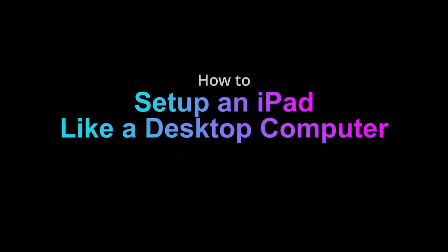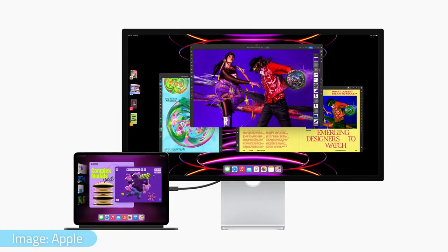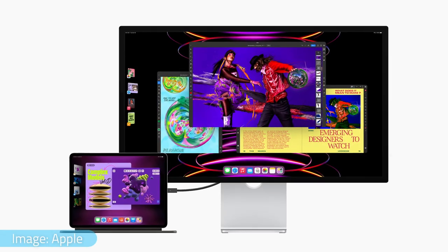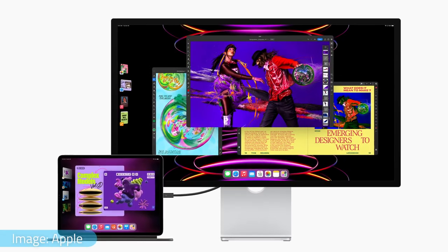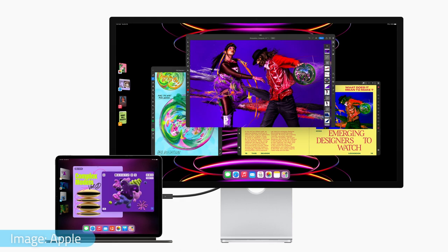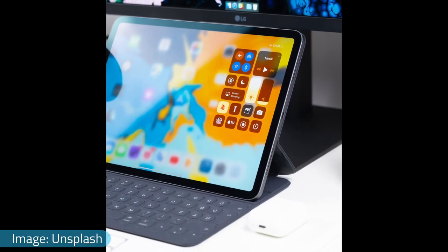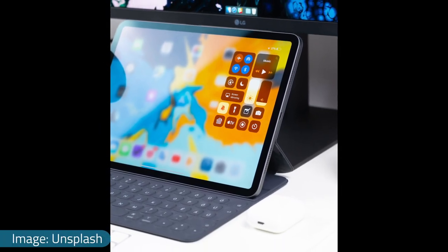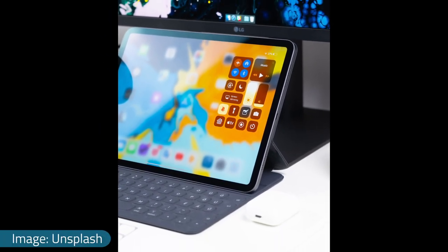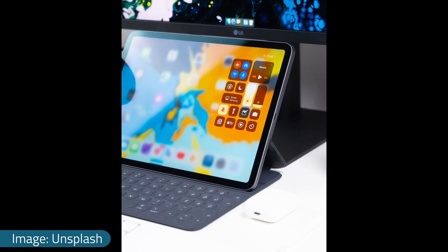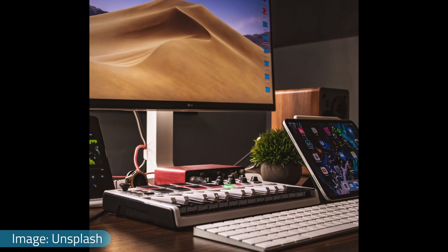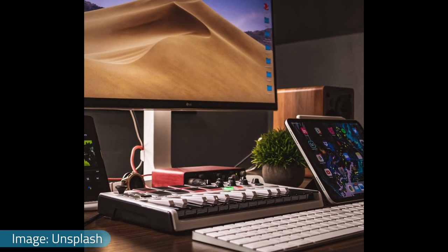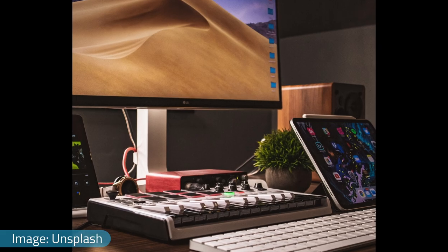How to set up an iPad like a desktop computer. With the introduction of iPad OS 16.1 in late 2022, Apple added new features including proper external monitor support. We're going to check out this new feature called Stage Manager and explore what kinds of apps you can run in this new mode.